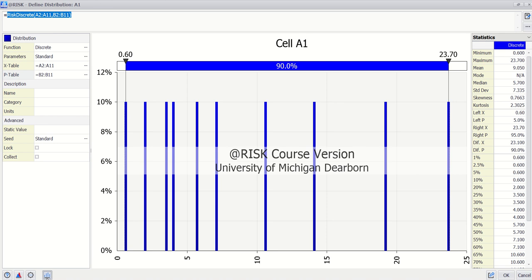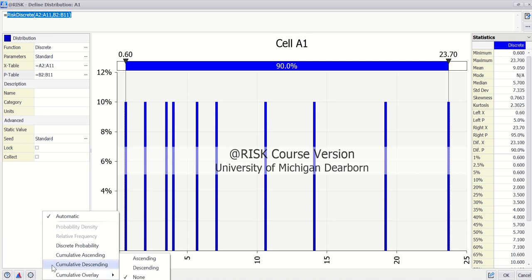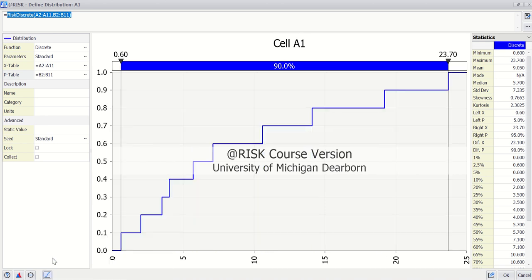If we change this to cumulative ascending or CDF, roughly we can see it's like a curve.